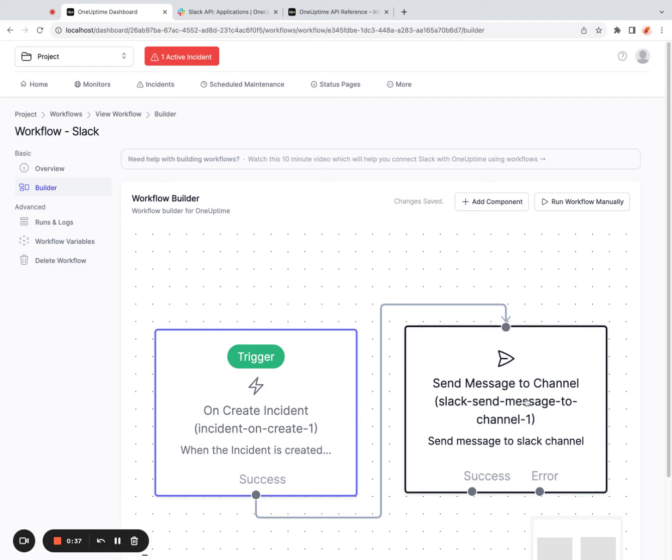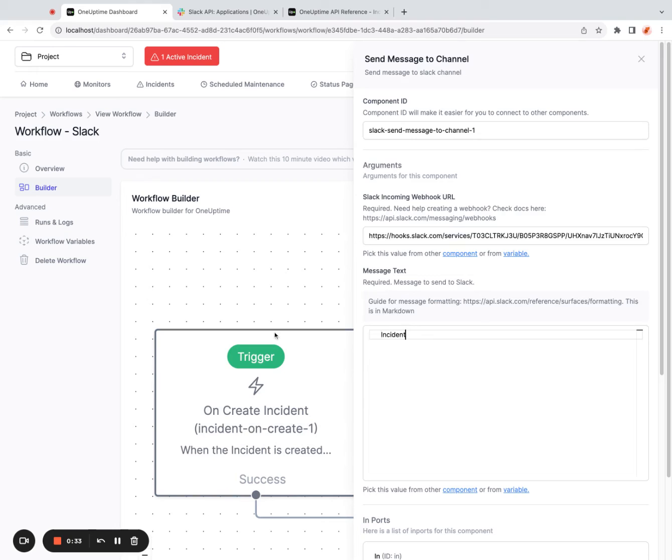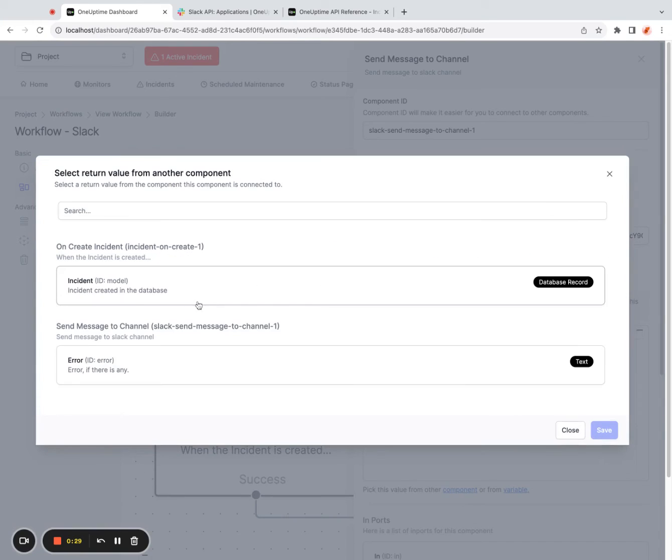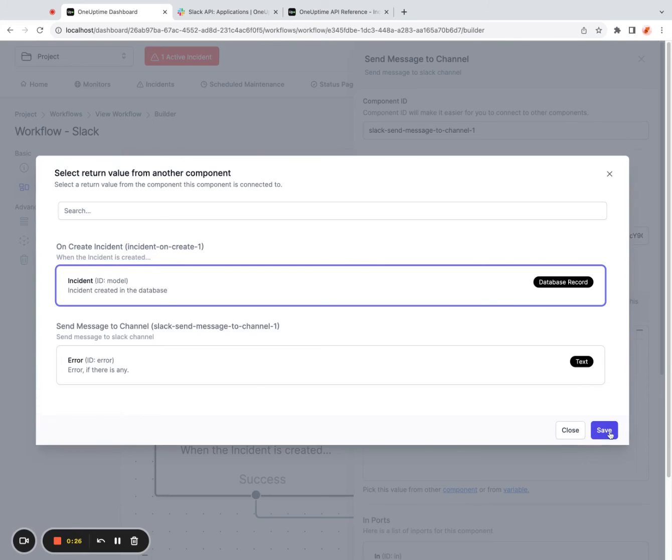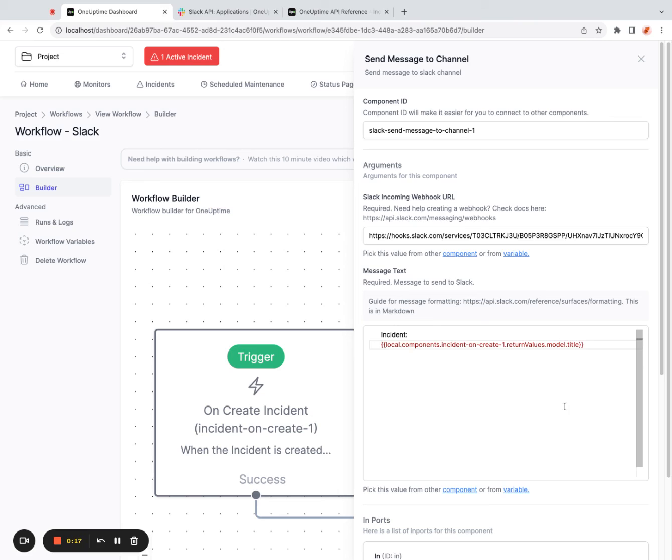I need to pass the title to the Slack component. So I can say incident, select pick value from other component, incident on create component, hit save. And this model is the whole incident object. So I don't need the whole incident object. I need the title in the incident object. So I can say title.